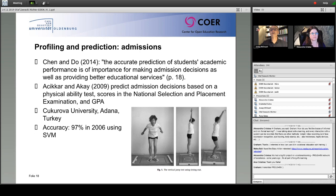Shannon and colleagues write that the accurate prediction of students' academic performance is of importance for making admission decisions as well as providing better educational services. Some colleagues from Turkey published a study in which they predicted admission decisions at the college of physical education and sports with an accuracy of about 97% using different machine learning algorithms.